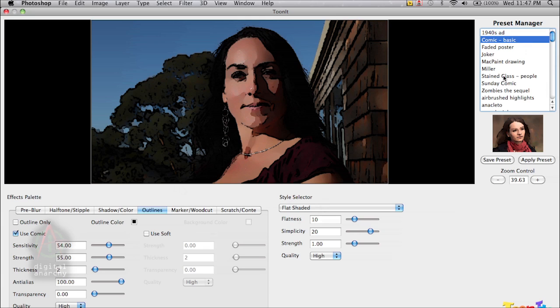And of course, all the other presets are applicable, you can use any of this stuff on video. Some of them are going to look a little bit better than others. But certainly the basic comic effect or the graphic novel effects are going to look great.